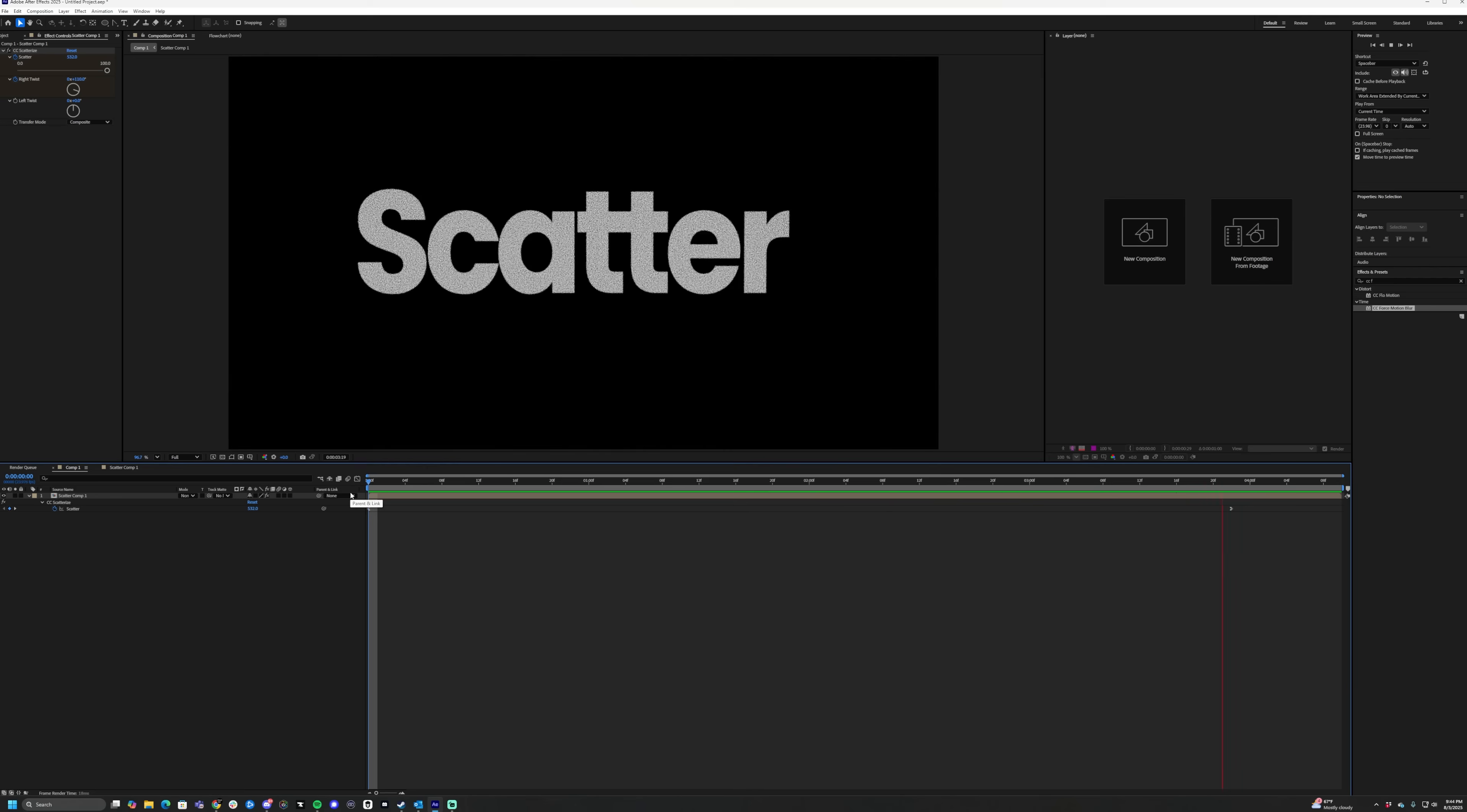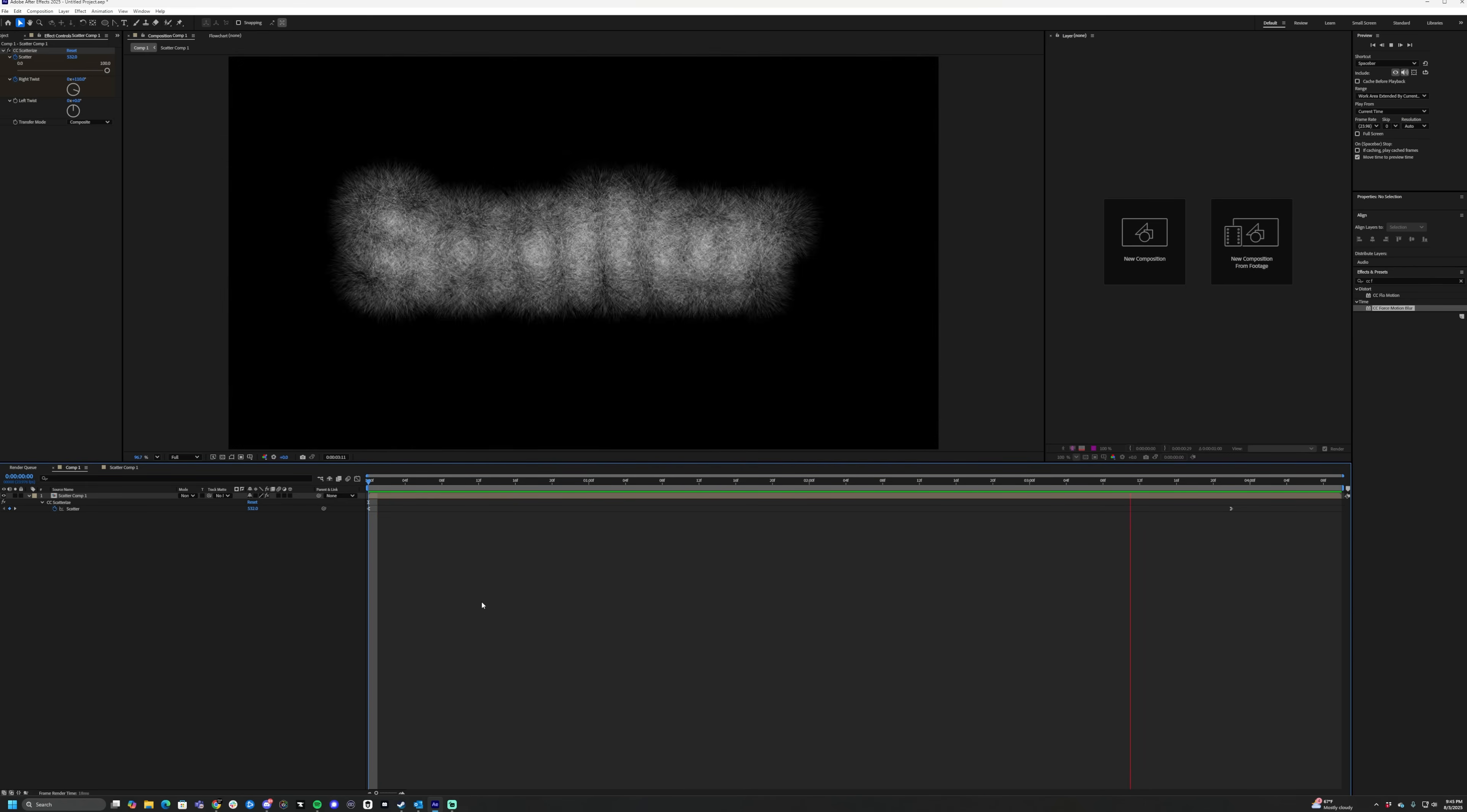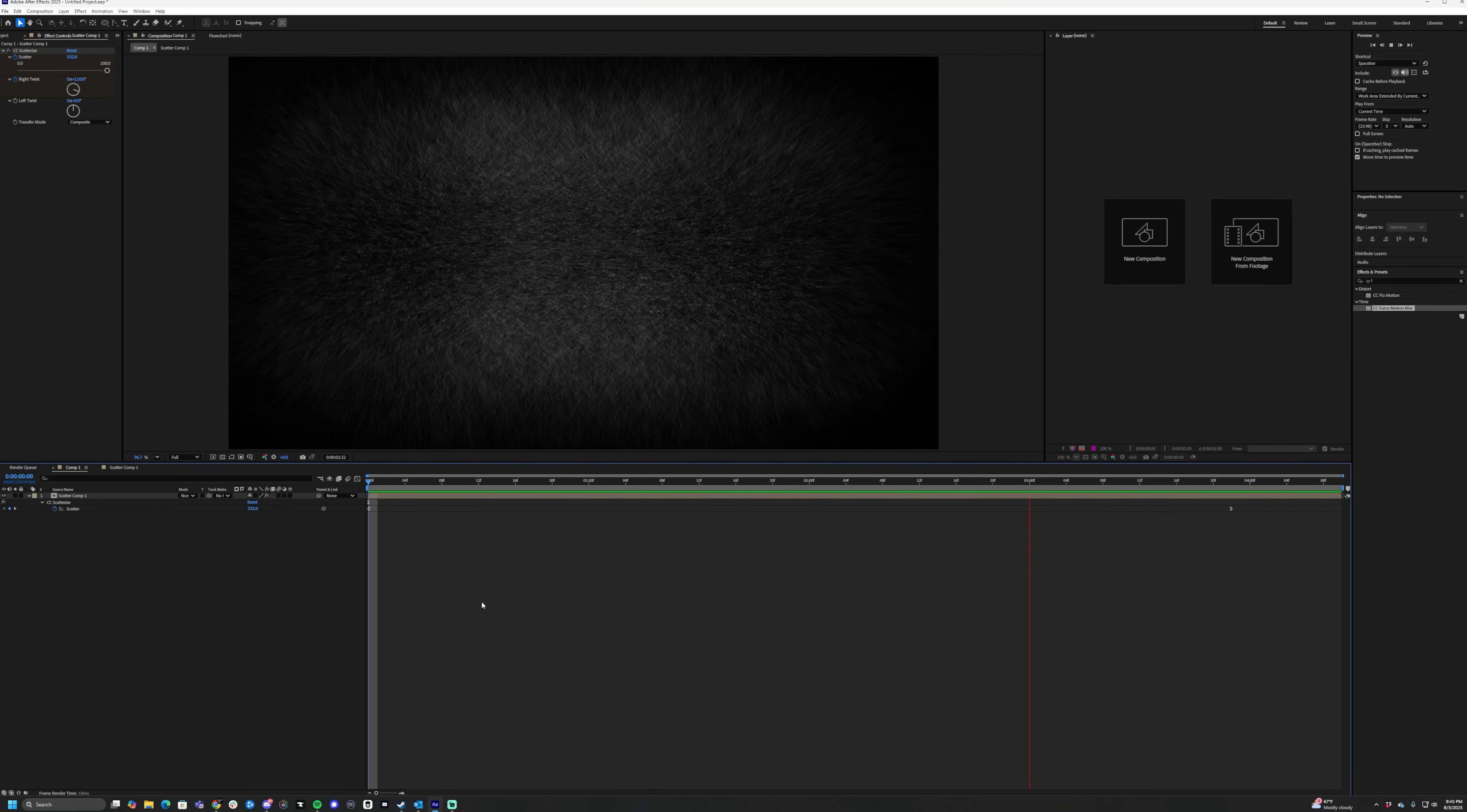What is up guys, Max here, and welcome back to another quick and easy After Effects tutorial. Today we're going to learn how to make this really quick scatter effect, and it's short and easy, let's get it done.